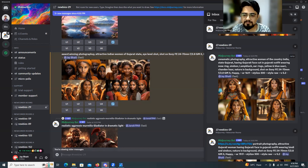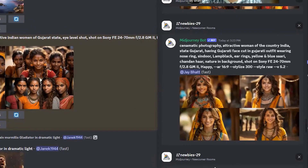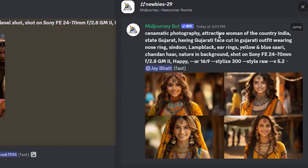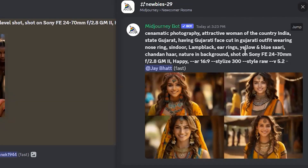For the next prompt I switched from portrait to 'cinematic photography' of an attractive woman from the country India, state Gujarat, having Gujarati face cut and Gujarati features. 'Face cut' was a new addition to my prompt. I also included Gujarati outfit, wearing nose ring, sindoor, lamp black earrings, yellow and blue sari, chandan, and nature in the background, shot on this camera.